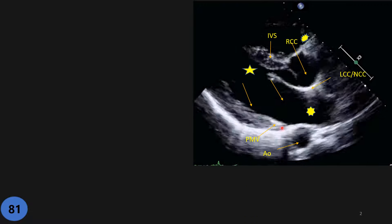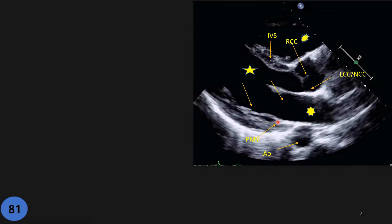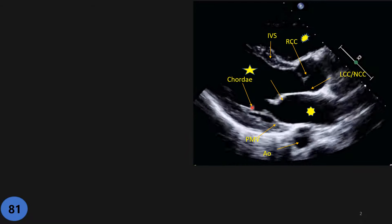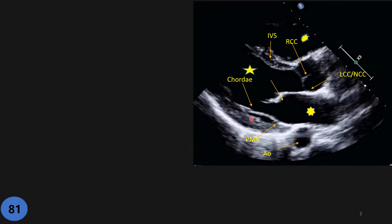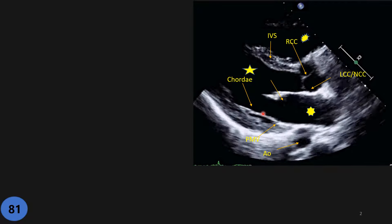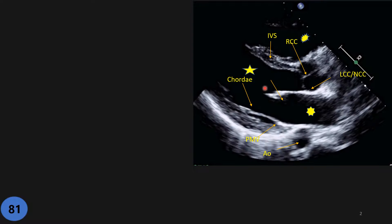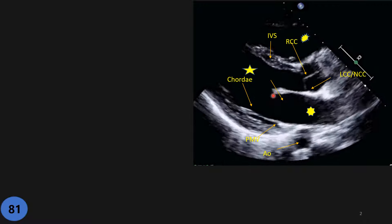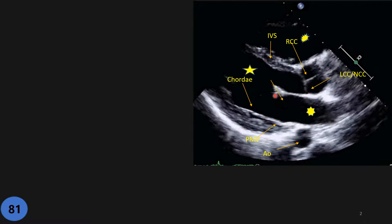We have the descending aorta — usually an oval shape, not completely circular — I'll explain why. Then we have the posterior mitral valve leaflet, short and posterior. And here we have a hyper-echoic line separate from the posterior wall of the LV — that is a chordae tendineae.